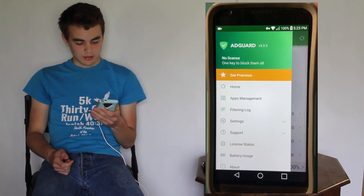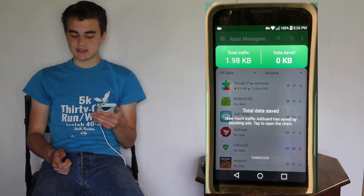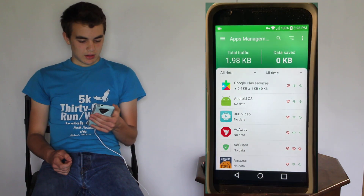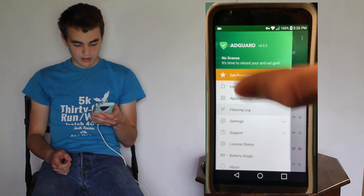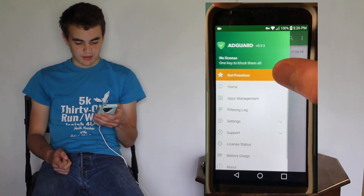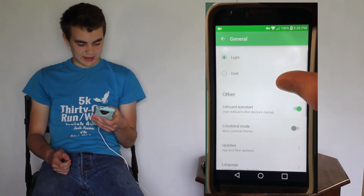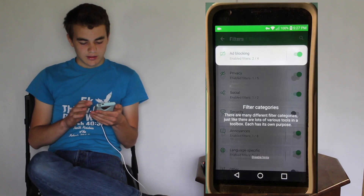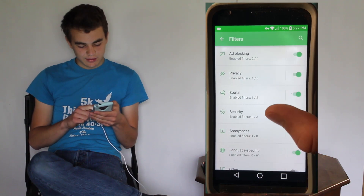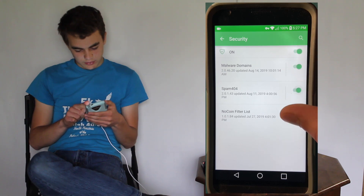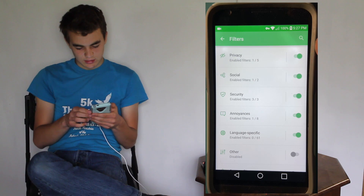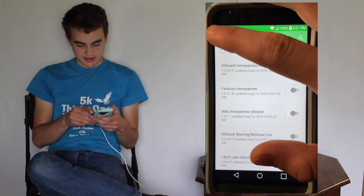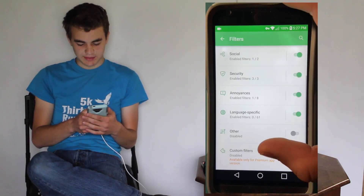Let's go to Settings by pressing these three lines. You can get Premium, but we'll go to App Management and see what happens - you can see how much data is saved by blocking ads, and you can have settings per app. Let's go to Filtering Log where you can see all that's happening. In Settings, Content Blocking is where it gets more important. Going to Filters, we'll enable Security, Privacy, Ad Blocking, Annoyances, and Language Specific filters.